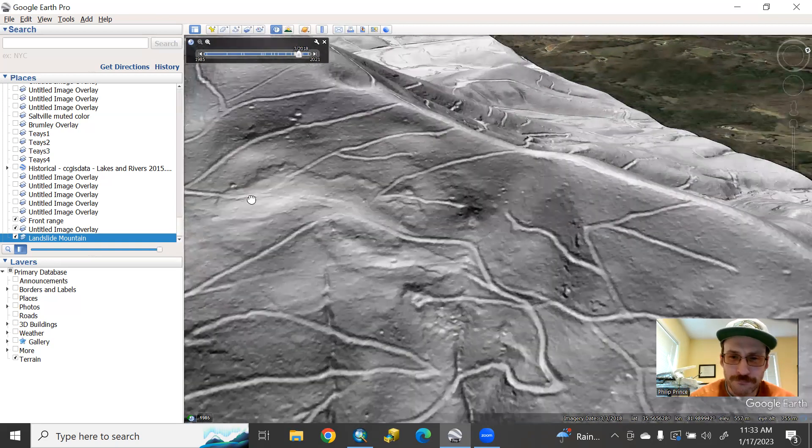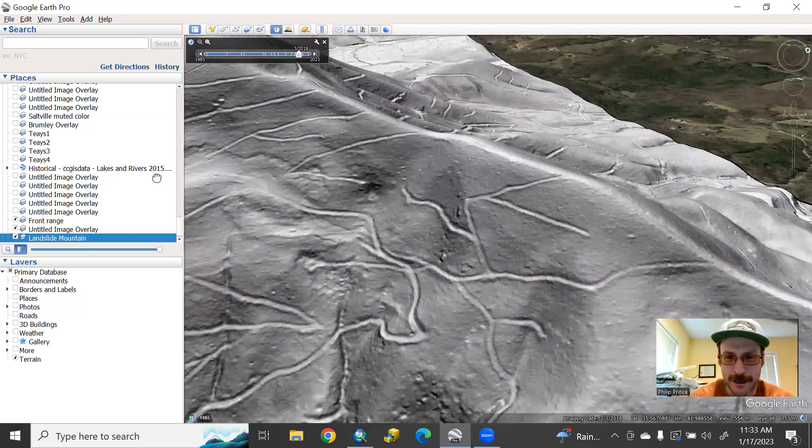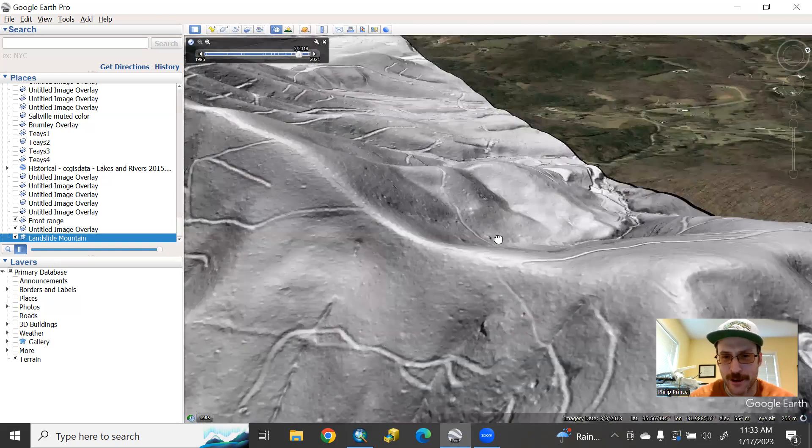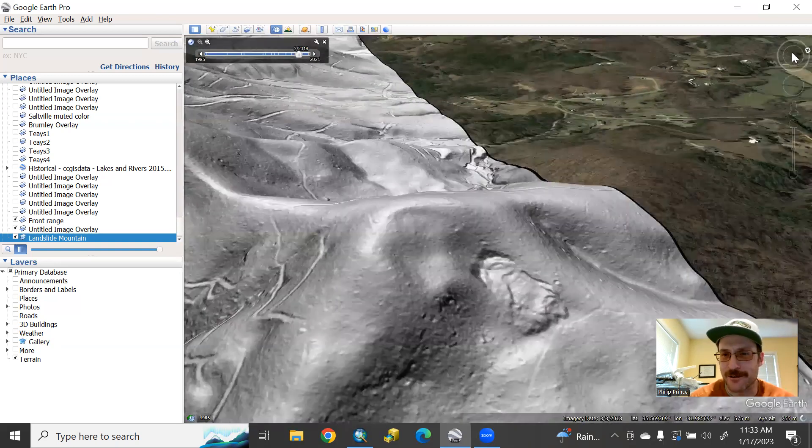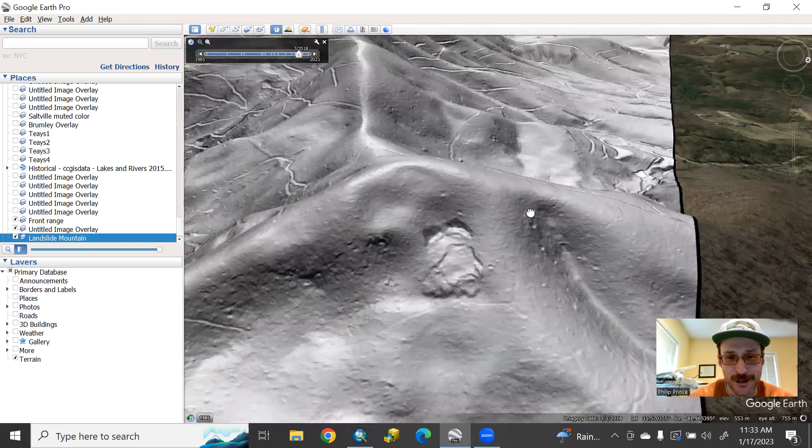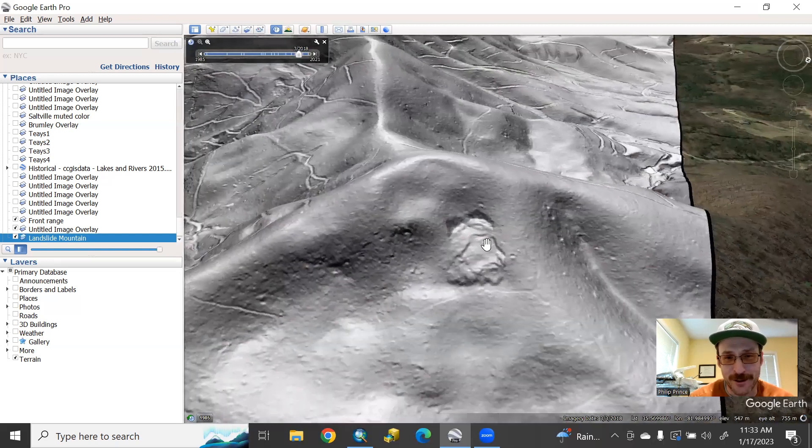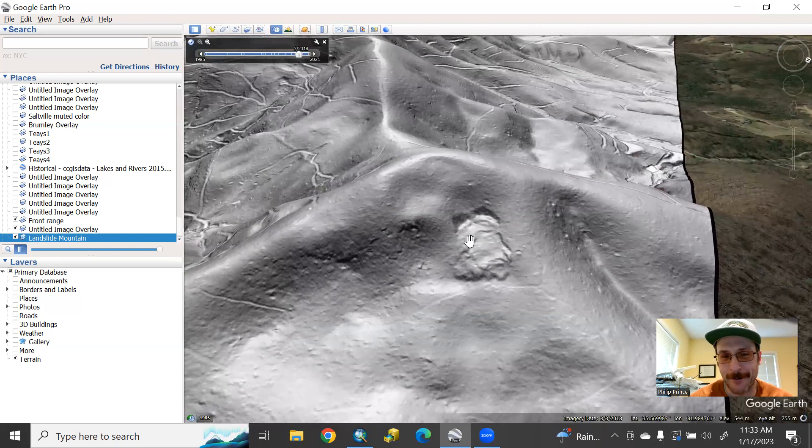Now, down at this end of the mountain, there's another really dramatic kind of obvious looking one. If you look at something like this, again, with the LIDAR, man, no question that there has been slope movement here.